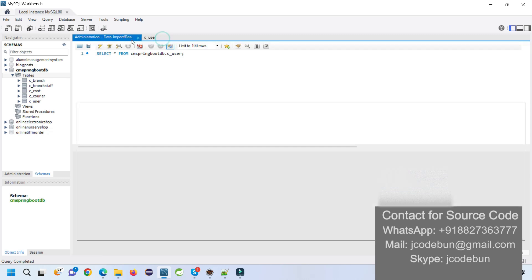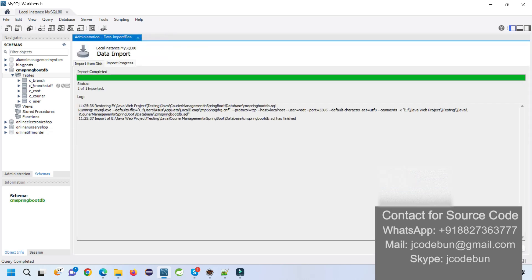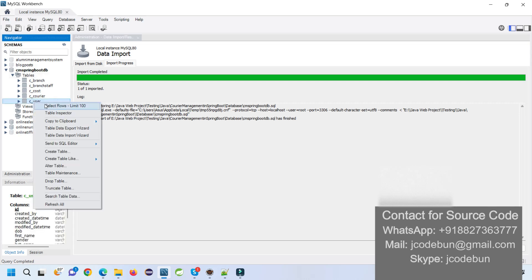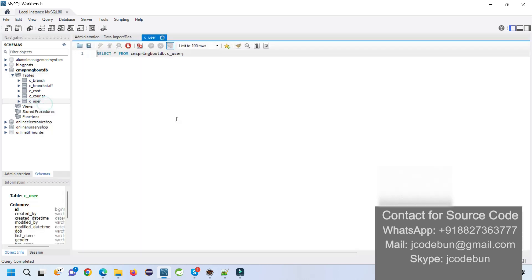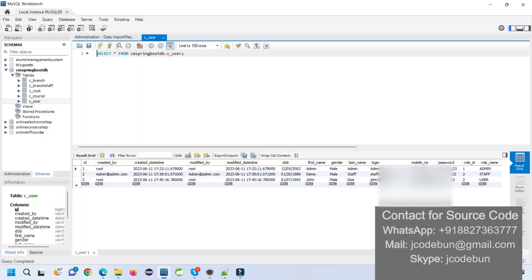The database being used is MySQL with MySQL Workbench. We have multiple tables in the database: branch, branch_staff, course, courier, and user tables. To view the data in any table, just right-click on the table and select the first option. You will be able to see the data. There are three types of roles in this application: admin role, staff role, and user role.